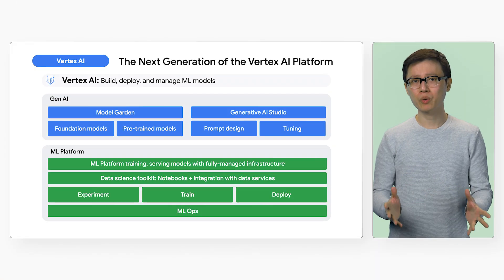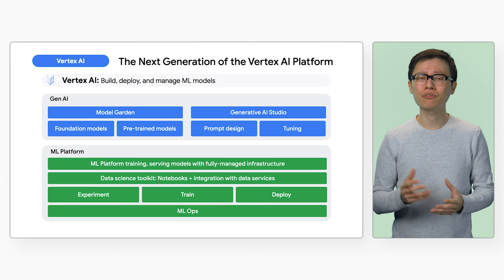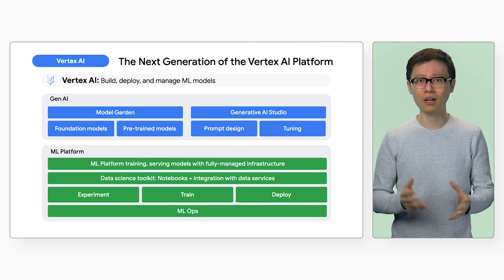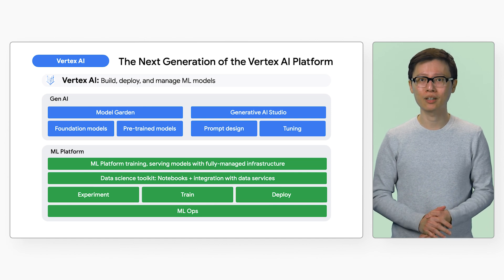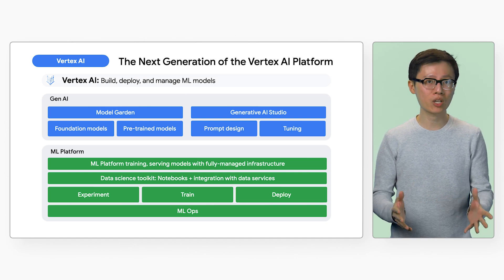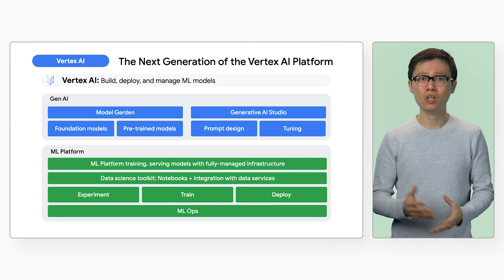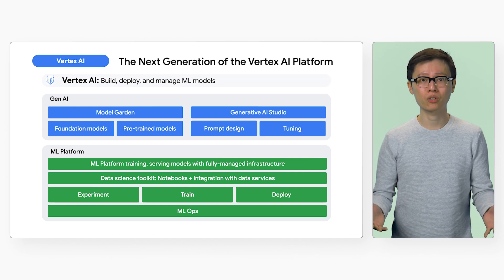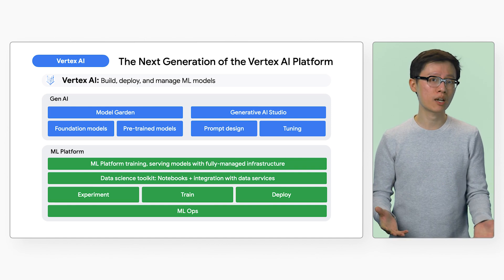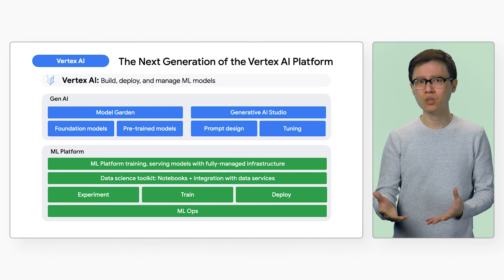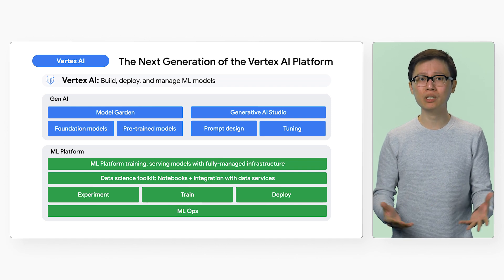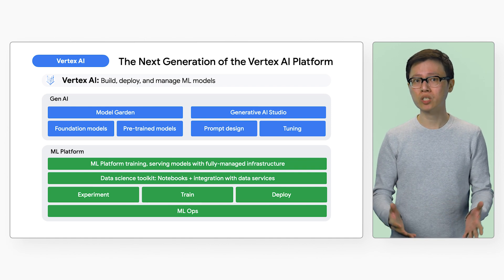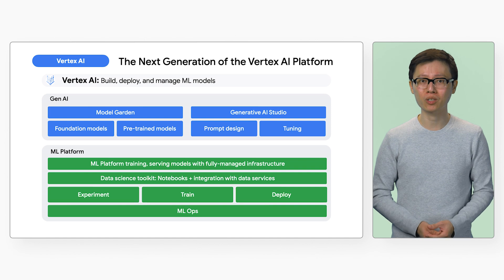First, just a quick recap. Vertex AI is a fully managed ML platform on Google Cloud. Vertex AI allows you to access, build, experiment, deploy, and manage models. You may be doing traditional data science, machine learning, ML Ops, or simply building an AI-powered app, and Vertex AI will support all of those workloads.